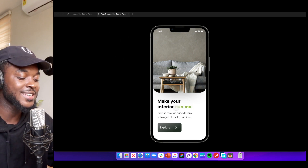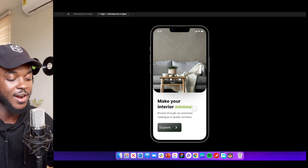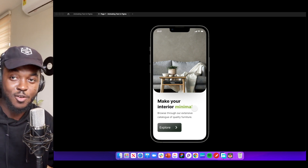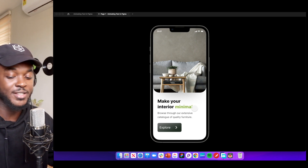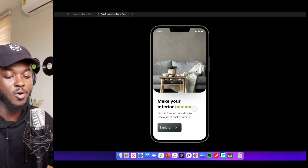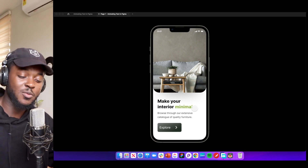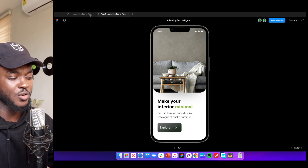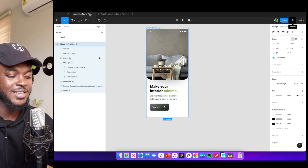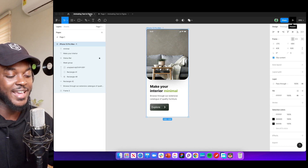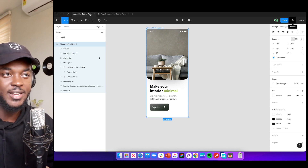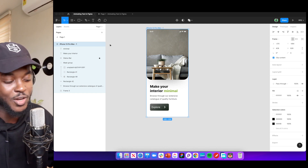We're going to animate the 'minimal' side. It's going to be five words — I have them written on my paper: Make your interior minimal, modern, cozy, homey, and welcoming. These are words that resonate well with the target audience, and having them appear over and over even before they enter the app makes them want to buy whatever you're selling.